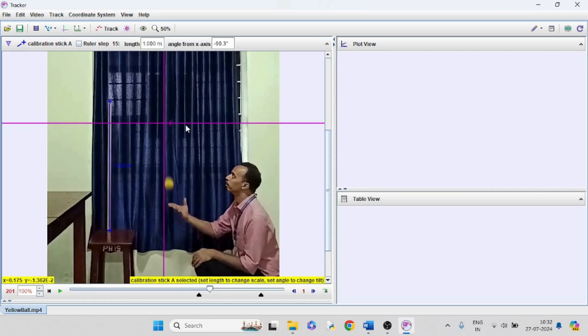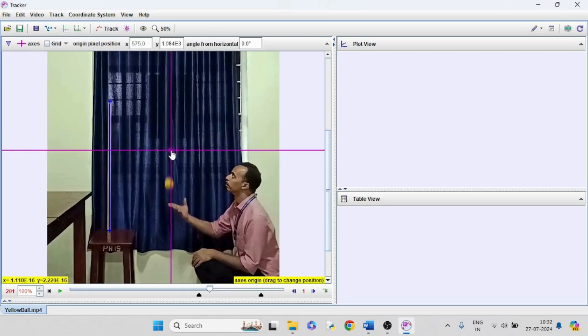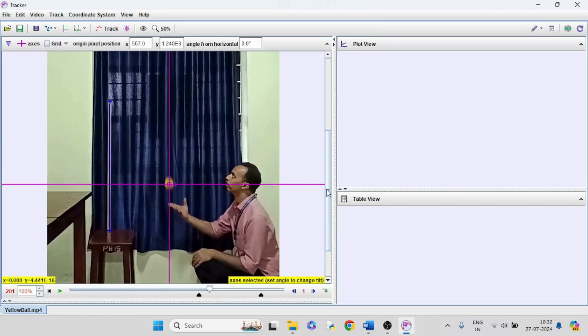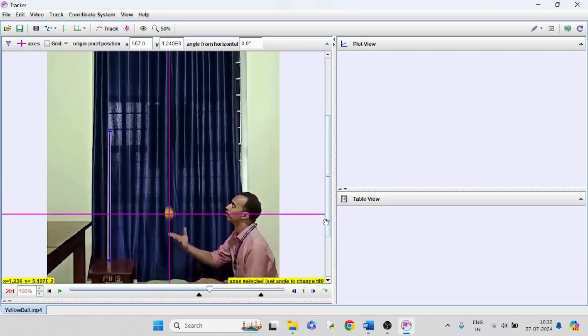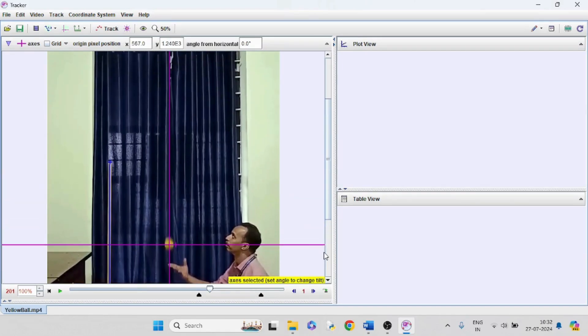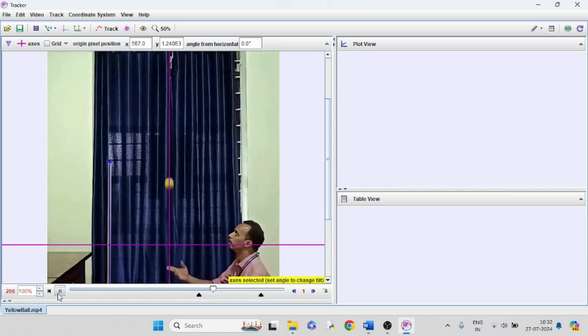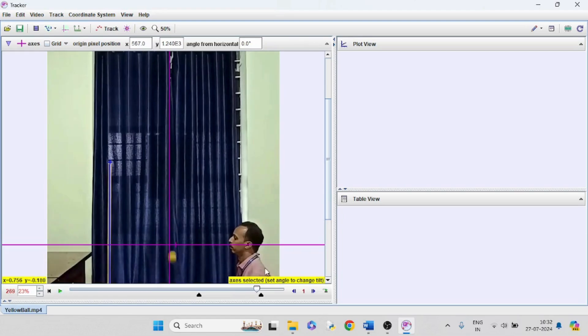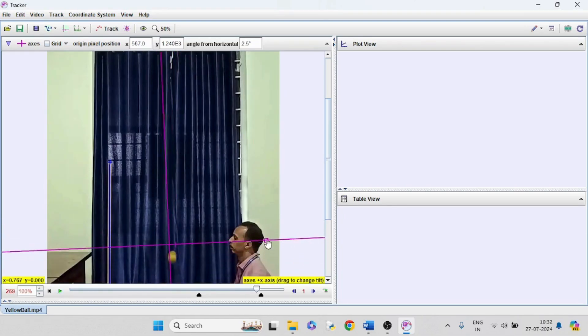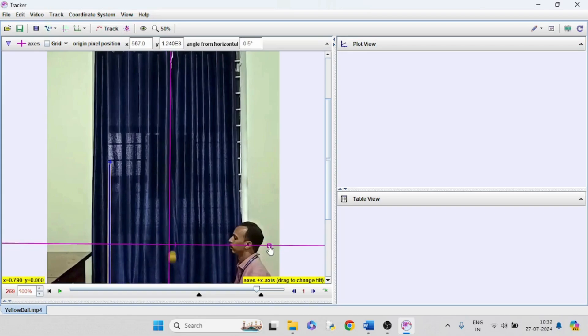We can set the axis. Click and drag the center to the center of the board. The orientation of the axis can be changed if you want.